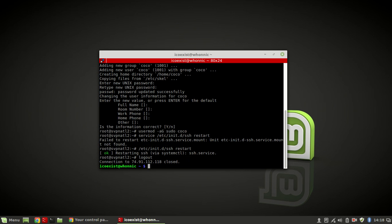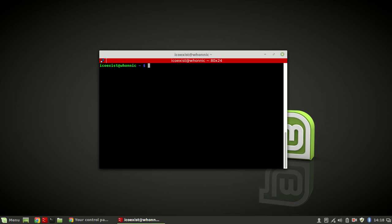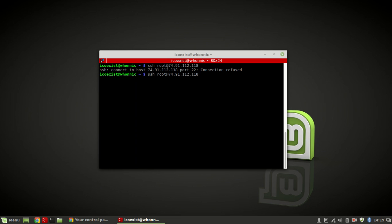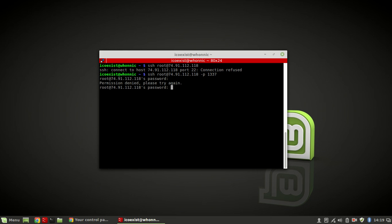Now I'm going to show you what happens if we try to log in as we did before. If I try to log in on the default port, connection is refused. To use the specific port you set, you use the -p option - so dash p 1337. Now it'll ask for a password, but even if I type in the correct password it will not let me in - it says 'Permission denied, please try again.' Because we've disabled root login, it doesn't matter how many times you type the correct password, you're not getting in.